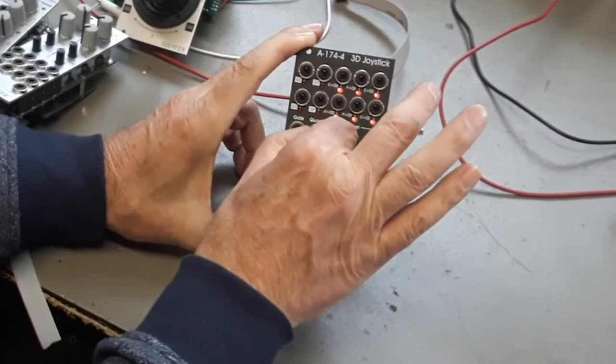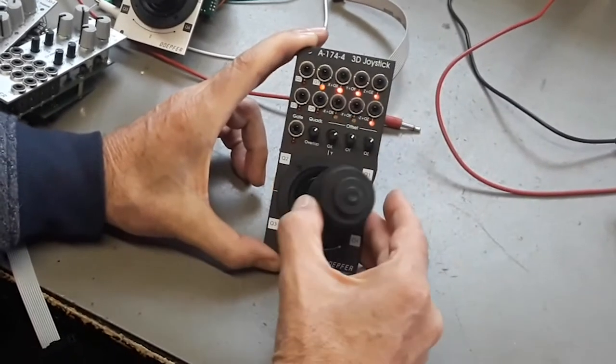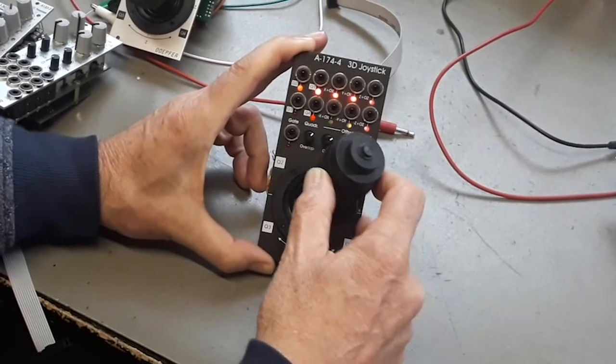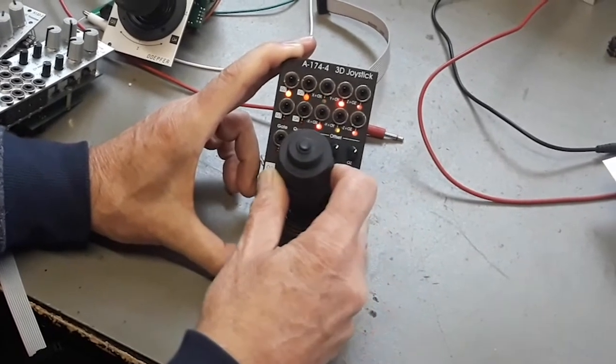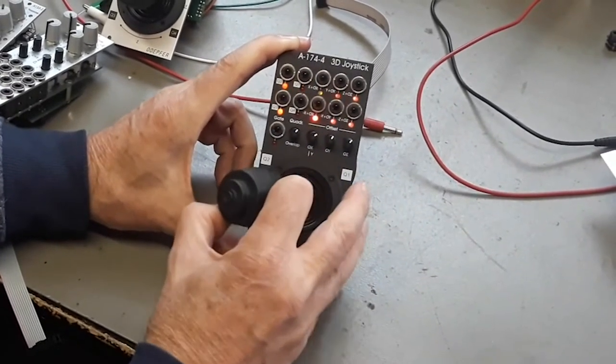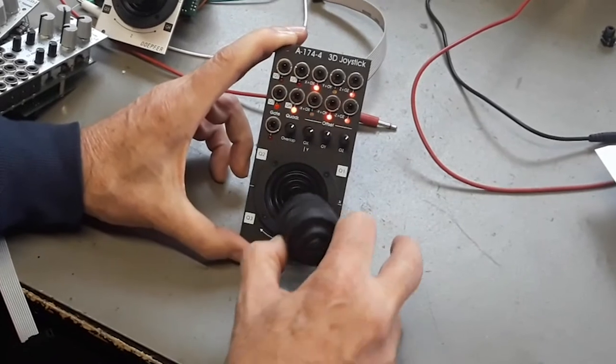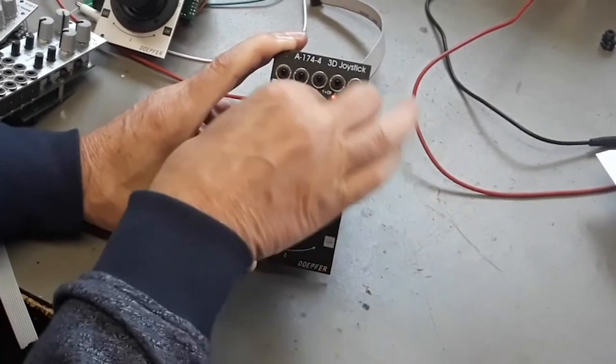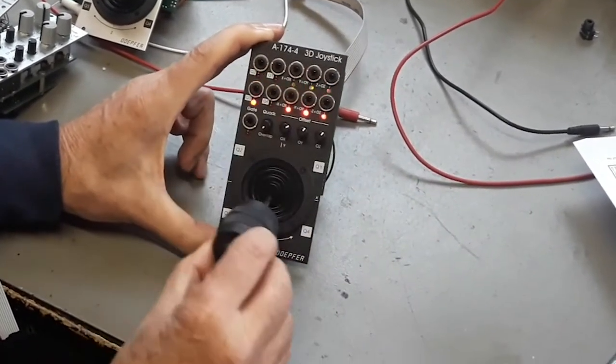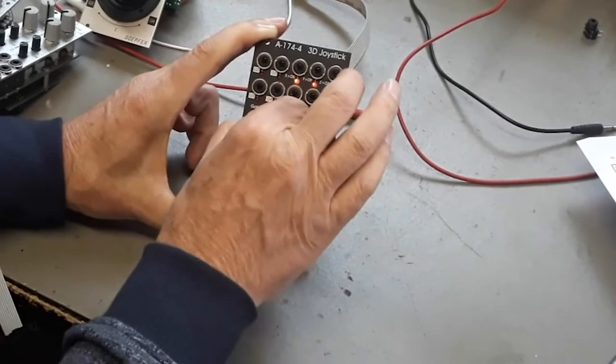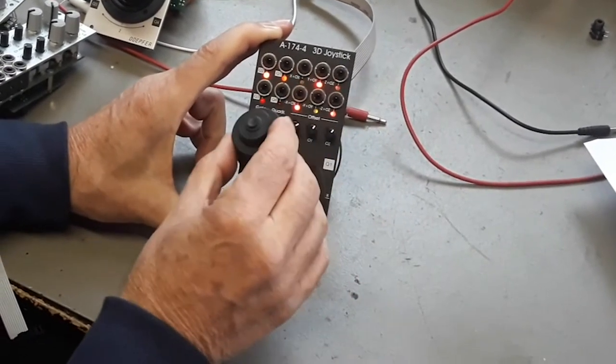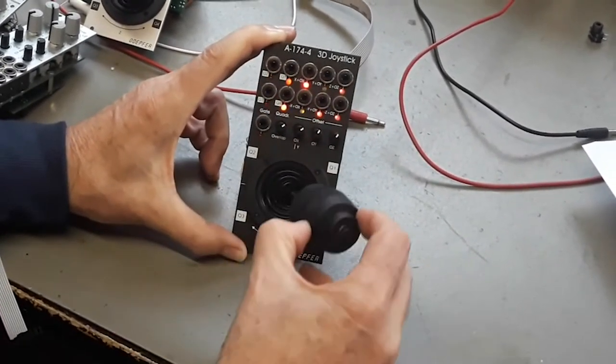If you increase the overlap parameter a bit, you will see if you move from one quadrant to the others, there is some overlapping. Without overlapping it's like that. And with more overlapping it's like that. So you see the overlap function.